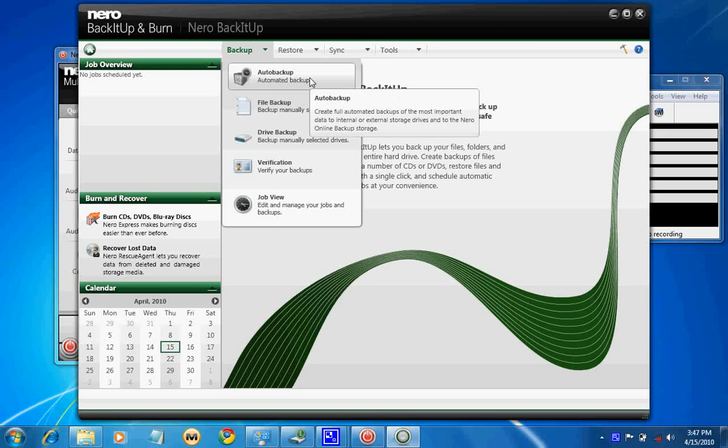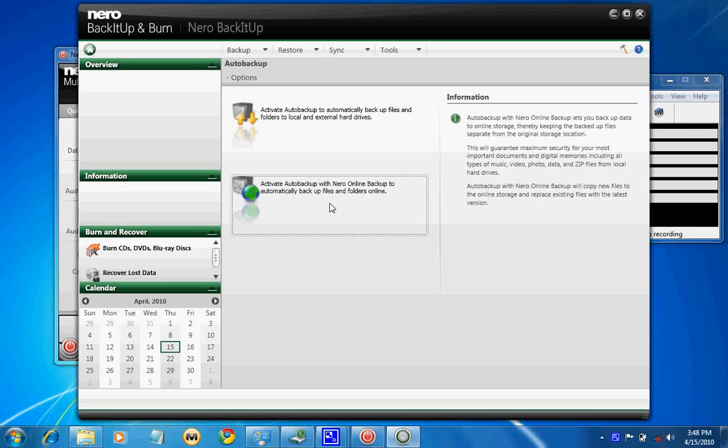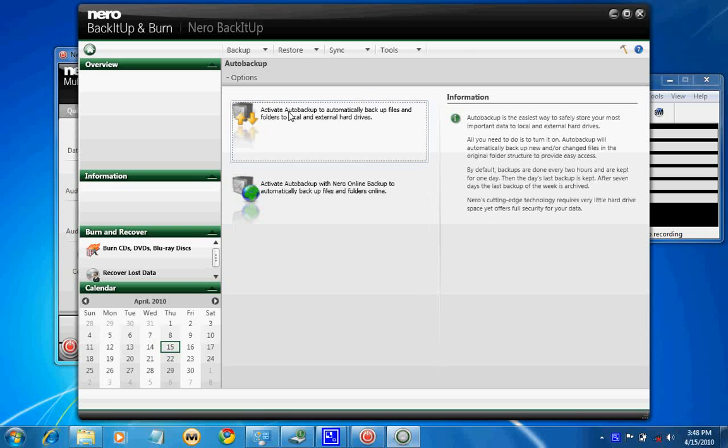It has an auto backup feature. When you click auto backup, it will automatically backup folders in the local drive as well as external drive. You can add media. They have subscriptions starting from 5GB to 25GB. You can have online backup, but you have to subscribe separately for that.